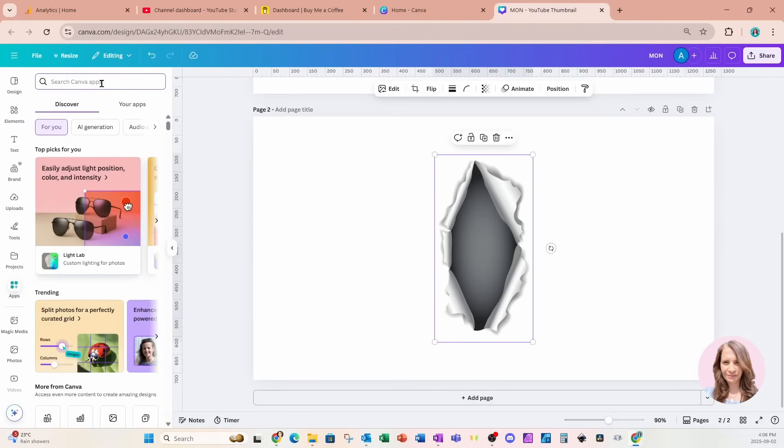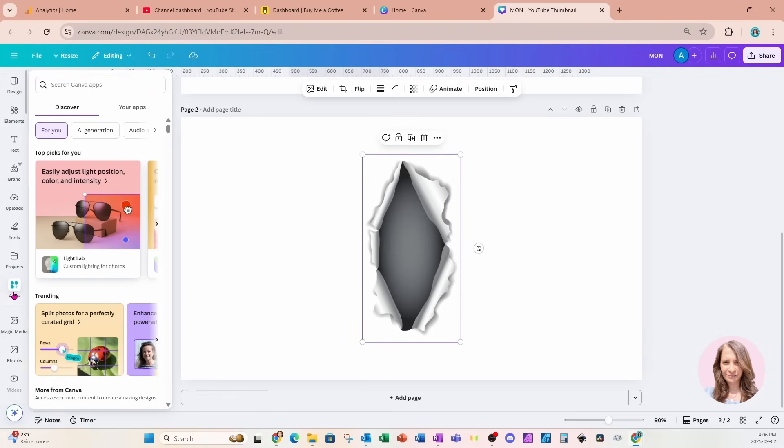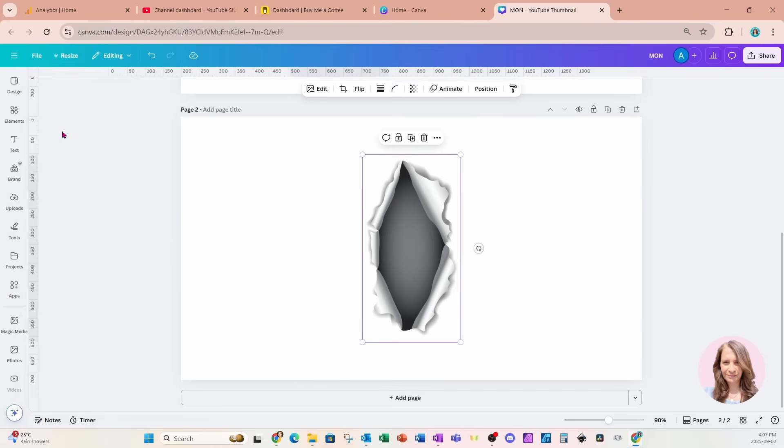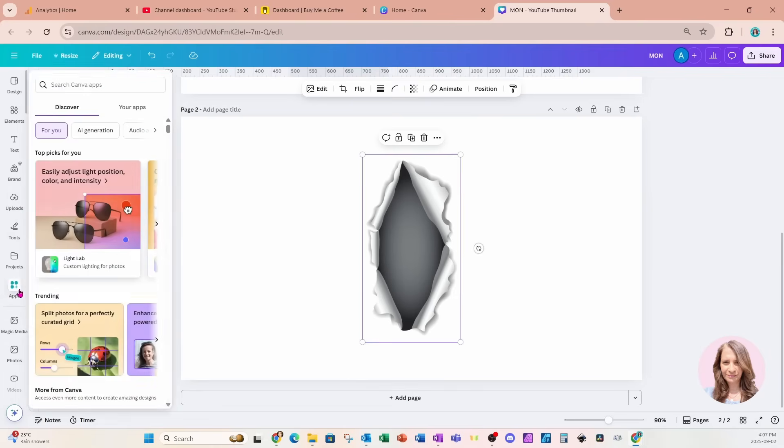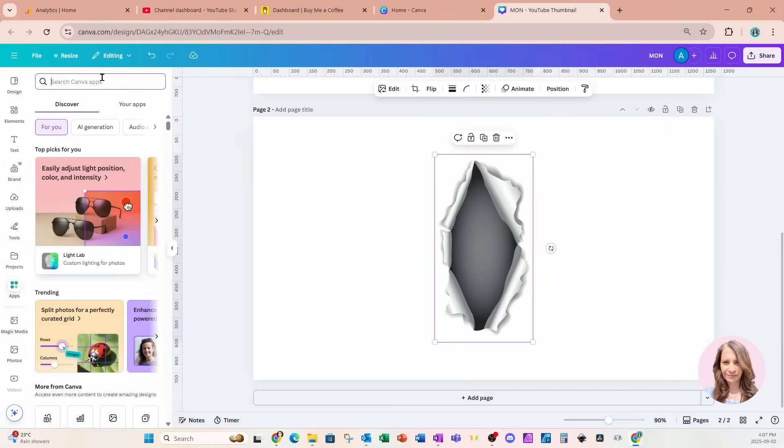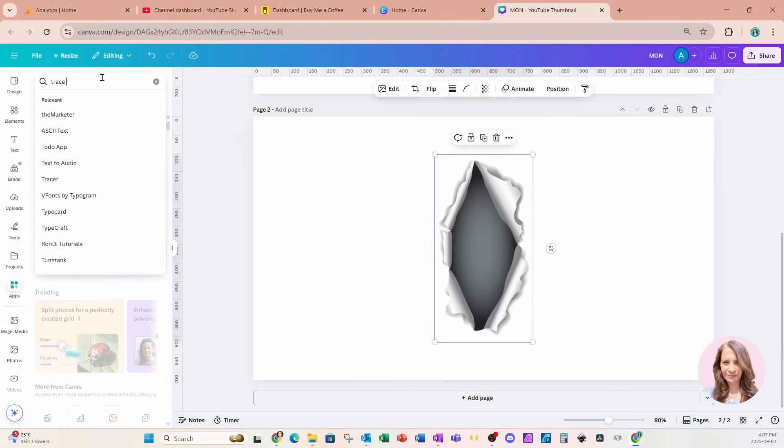And you know what? I racked my brains thinking about what would be the easiest way or quickest way to accomplish this design. And really this is the best I could do. If you guys have a better way of doing this, let me know in the comments. I'd love to hear your ideas. But so I'm going to click on the apps section. And I'm going to use an app called trace to frame.